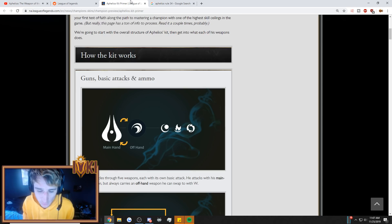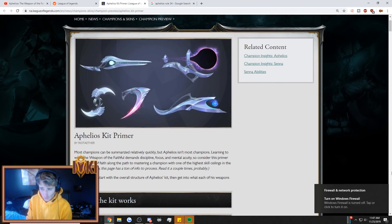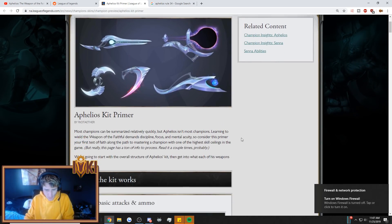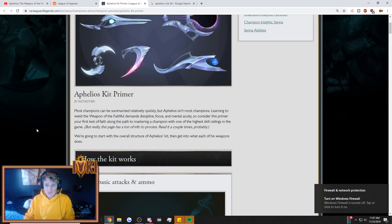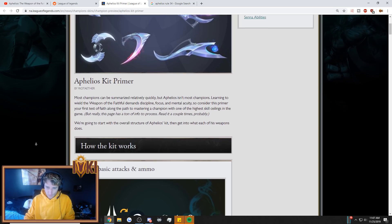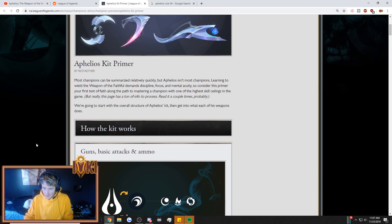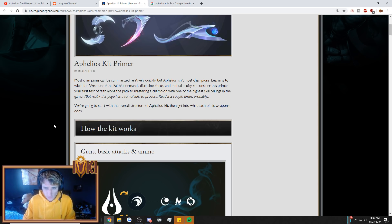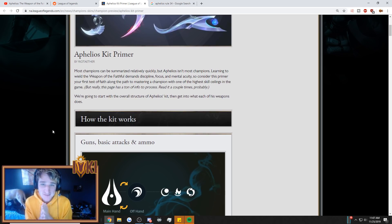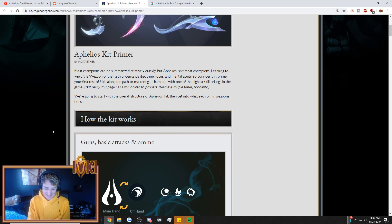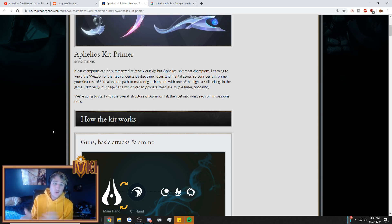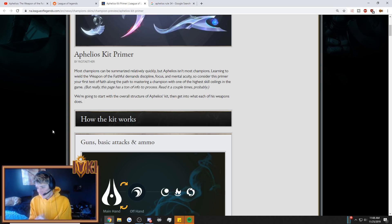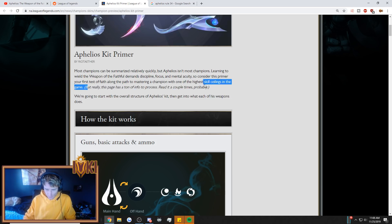So, guys, let's get right into the kit primer. Now, this is showcasing the different weapons. Most champions can be summarized relatively quickly, but Aphelios isn't most champions. Learning to wield the weapon of the faithful demands discipline, focus, and mental acuity. So, consider this primer your first test of faith along the path to mastering a champion with one of the highest skill ceilings in the game. Now, guys, remember, this champion is made by CertainlyT. He's the guy who, and also the guy who made Qiana. So, the guy who made Yasuo and Qiana are coming together to make... Whoo, boy. This is going to be a crazy champion.